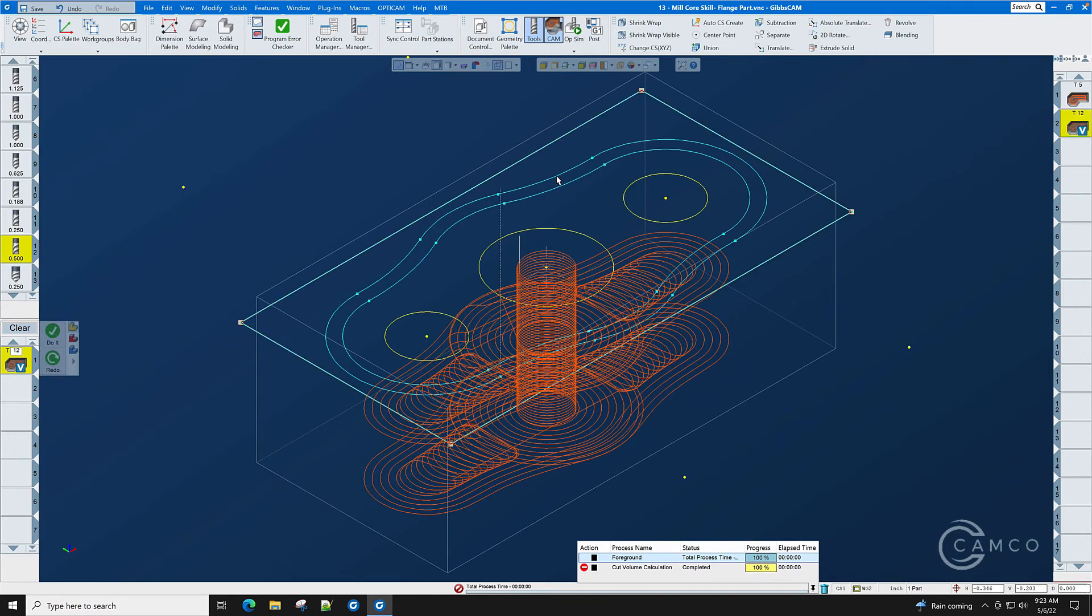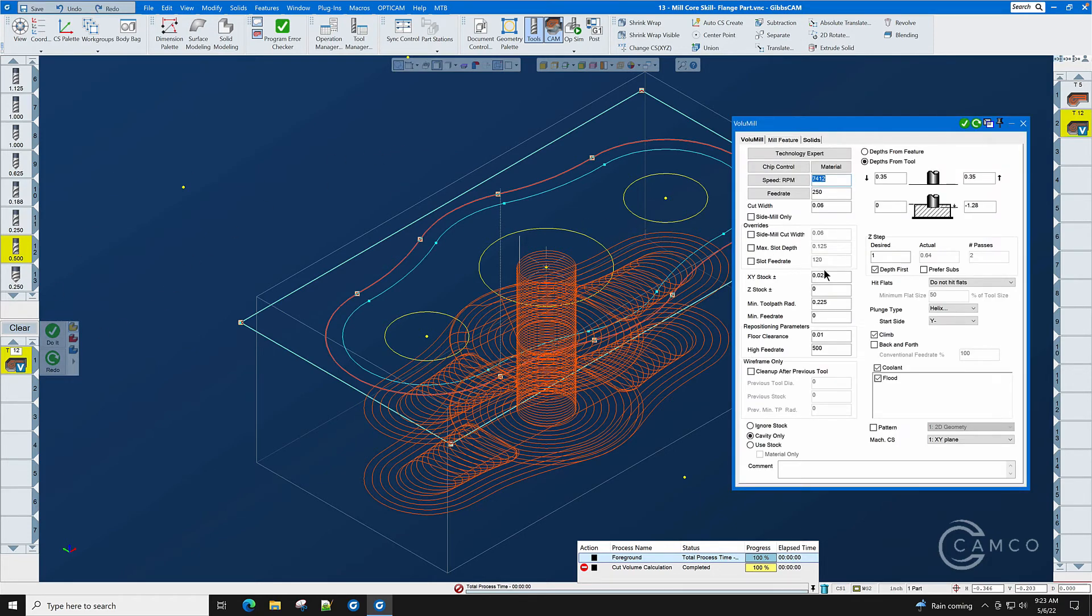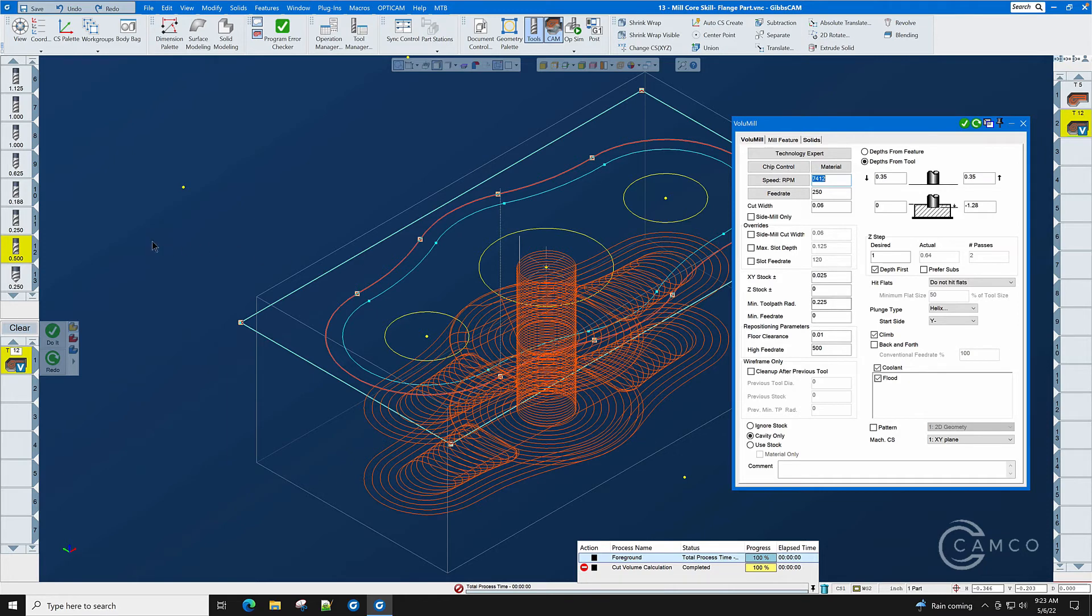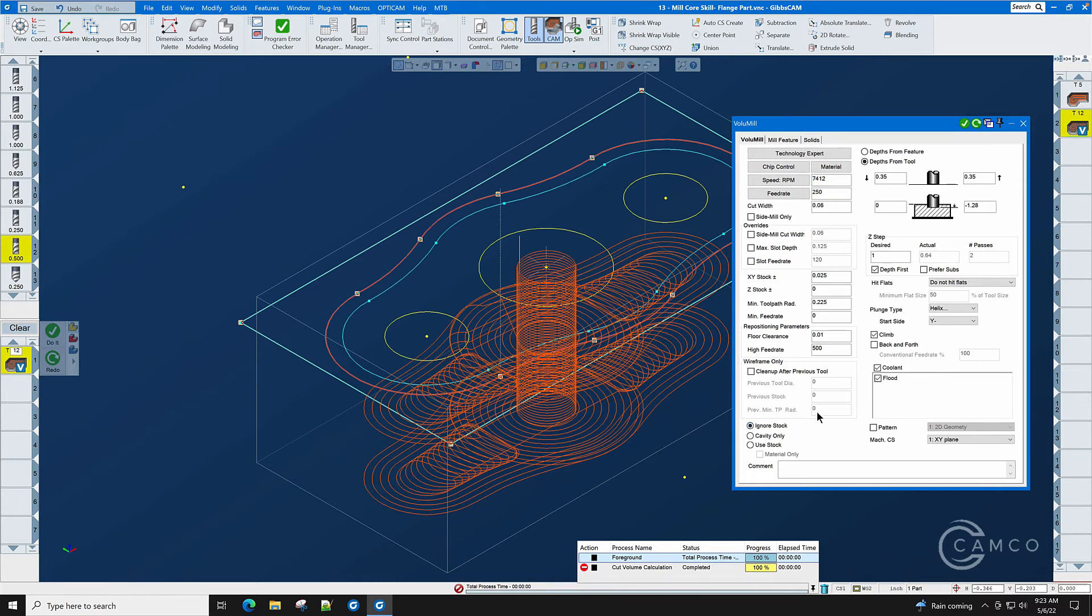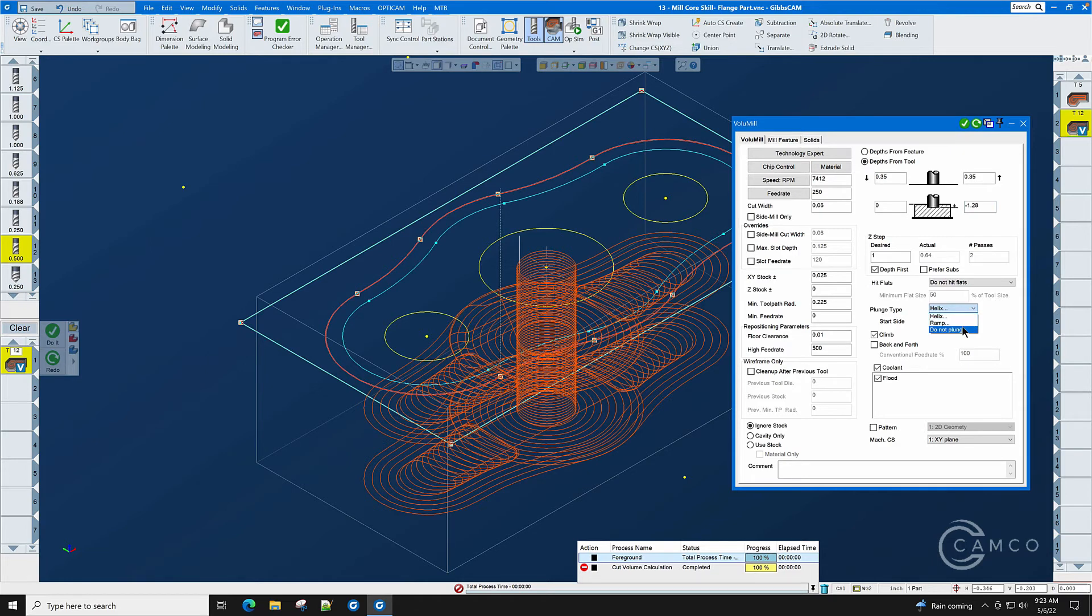We will double click the boss shape and let's make a few changes to our process. Minimum toolpath radius is still 225. That's just below the radius of the tool so that the tool doesn't get trapped in a 250 radius corner. If we do that we run the risk of chatter or possibly even breaking the end mill off. We still have XY stock of .025. We're going to use ignore stock now instead of cavity only. We have our depth of cut set correctly. Our Z step is fine and we're going to turn helix off. Do not plunge. We have both pieces of geometry selected. Let's check our parameters one more time and click do it.